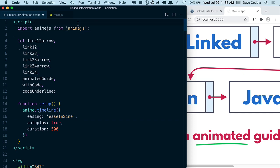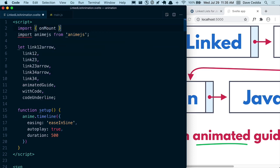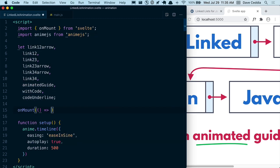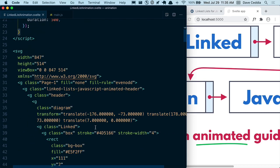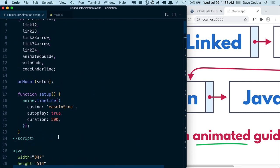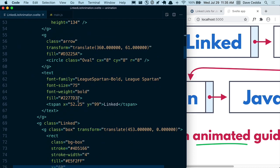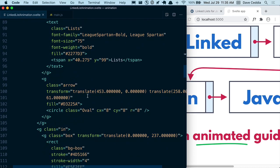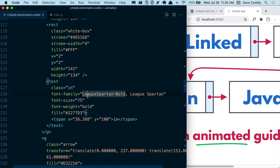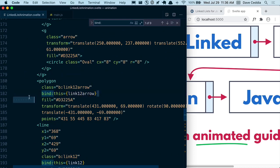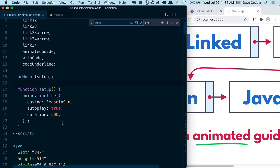Svelte has an onMount function. We can import onMount from Svelte and call it, passing in a function to run when the component mounts — we just call setup. The reason for this is because we don't want anime to run until the DOM elements are all present. This script can and will run before everything on the DOM is present, which will be a problem when anime tries to find these elements. These bind directives won't be actually bound until the component is mounted, so we want to wait for that to happen.